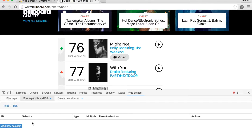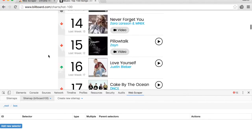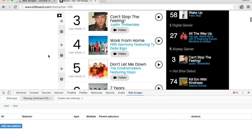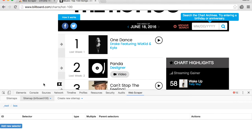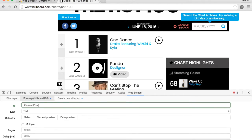Scroll back to the first box and click on 'Add new selector'. Let's add the current position column. Type 'current position' and set the type to 'text', since we're scraping the text out of this box.